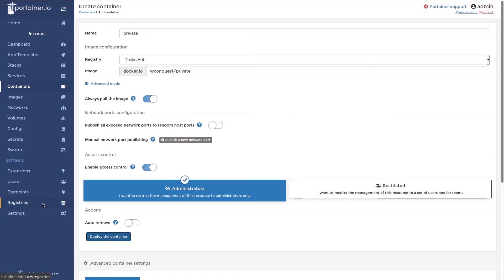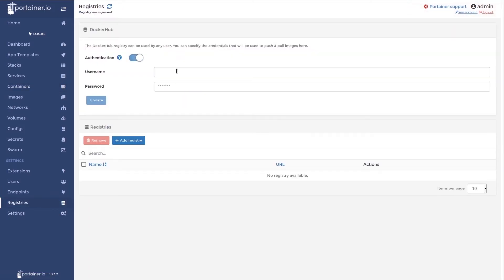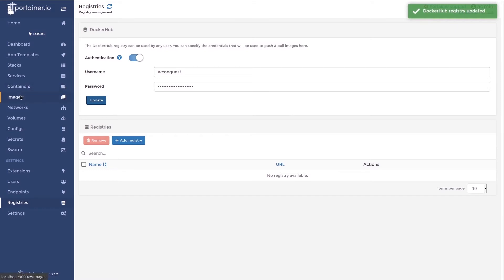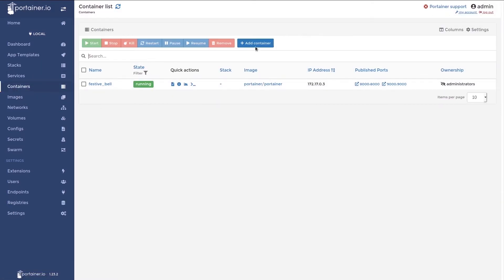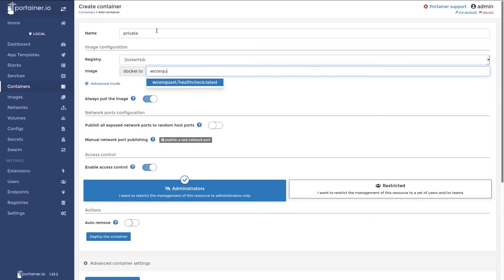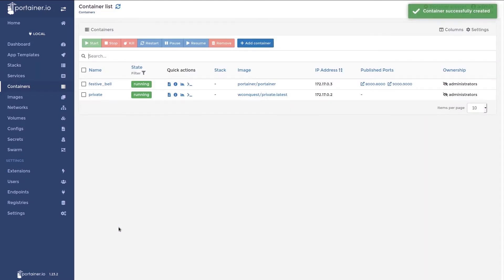To solve this problem, we'll navigate to the registries view and I'll enter my credentials from Docker Hub. You should see the Docker Hub registry has been updated. If I go now and try to deploy this image again, we should see it succeed. This means we can now access private images on Docker Hub through the account that I added.